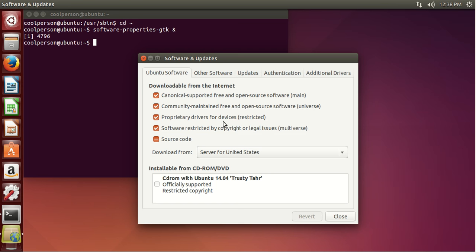Restricted means proprietary — I think Flash would be in Restricted or Multiverse since that's proprietary. Multiverse is restricted by copyright or legal issues. The source code option is basically: do you want to download the code when you download an update. You probably want to have all of these checked since this gives you access to more packages when you do the apt search command.